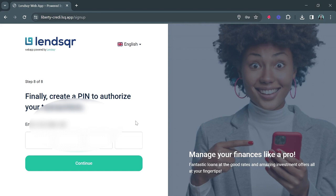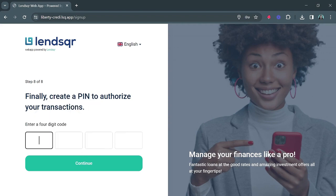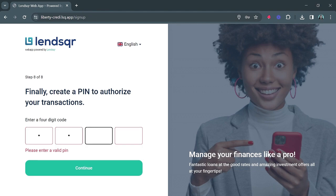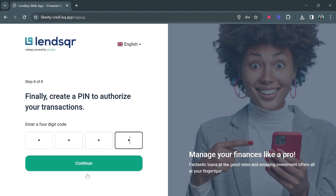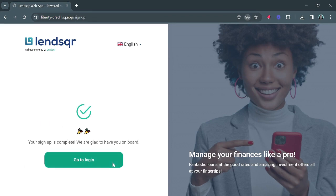The last stage is to put in the PIN that will allow you to access all transactions on your account, so make sure to choose one you can easily remember. And voilà — that is how you sign up on your web app!